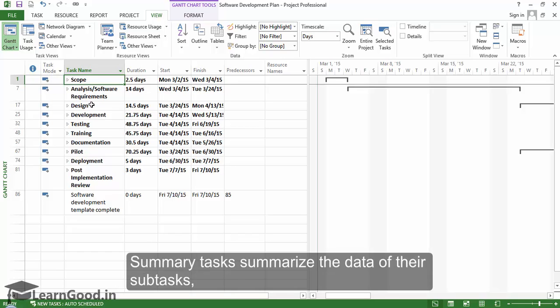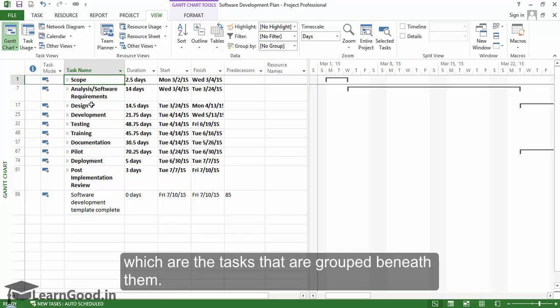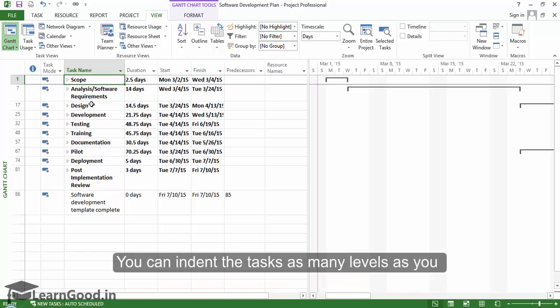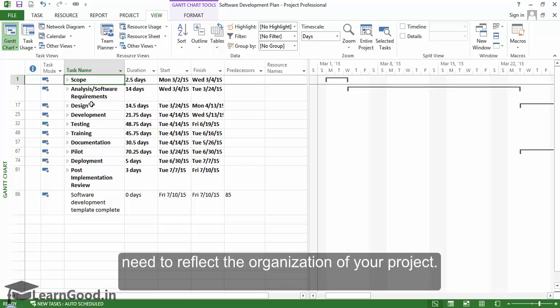Summary tasks summarize the data of their sub-tasks, which are the tasks that are grouped beneath them. You can indent the tasks at as many levels as you need to reflect the organization of your project.